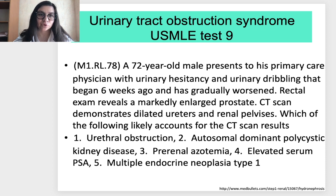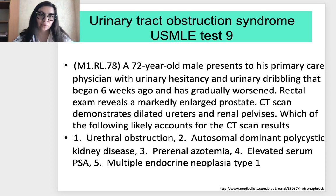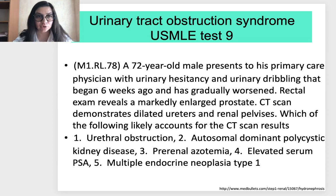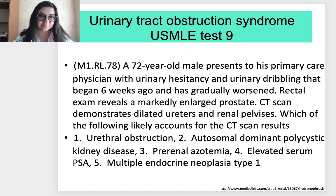I'm waiting for your options on Facebook, or if you want, you can mark your correct options individually. In the next lecture, I will explain the correct answers for these nine questions.